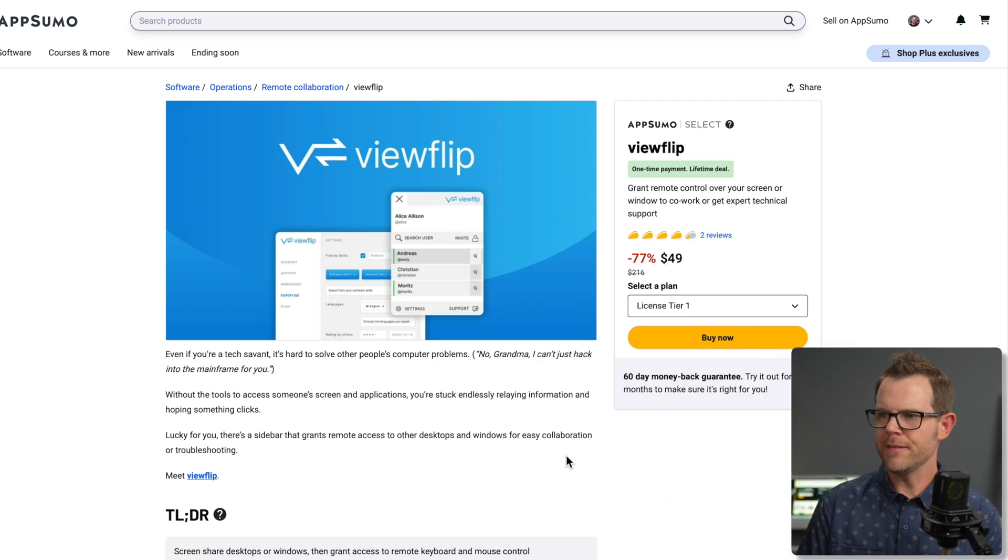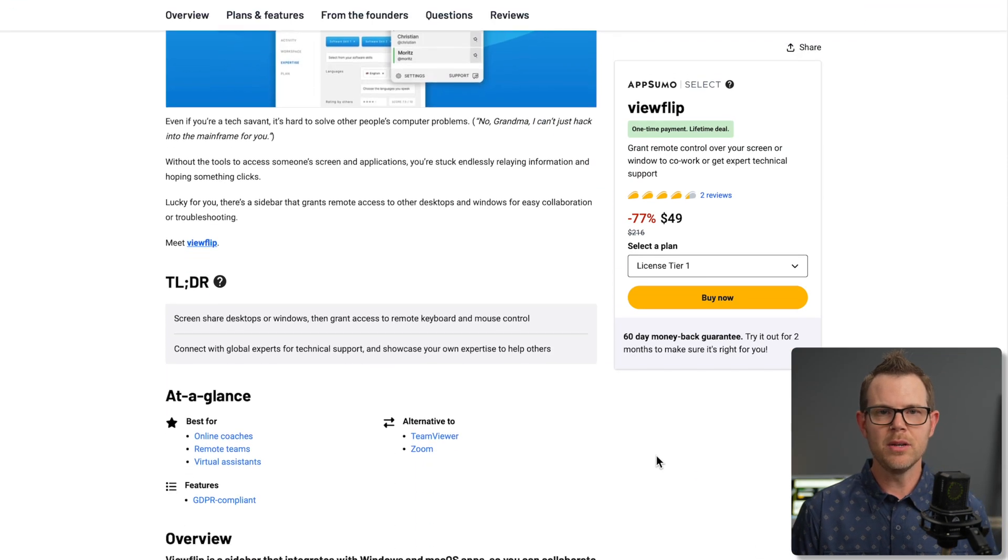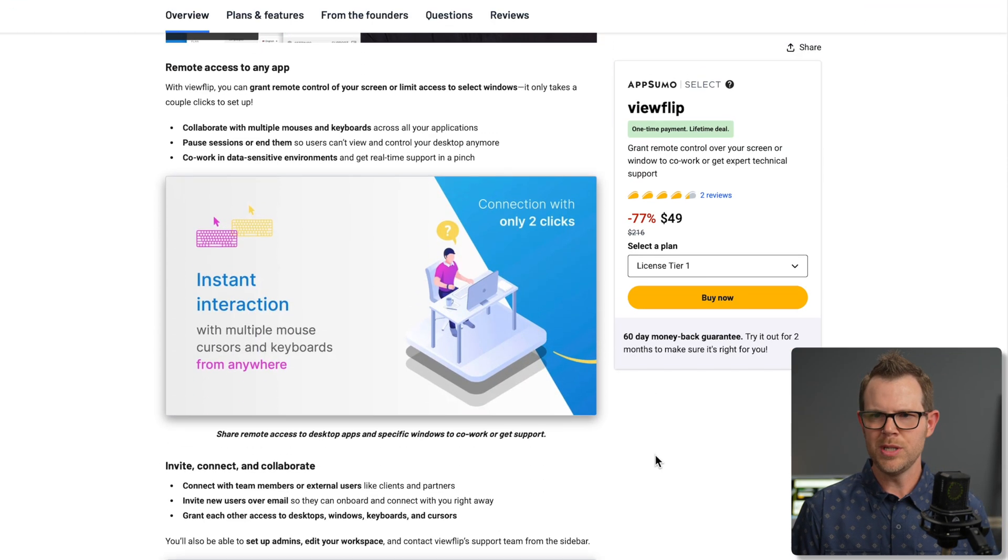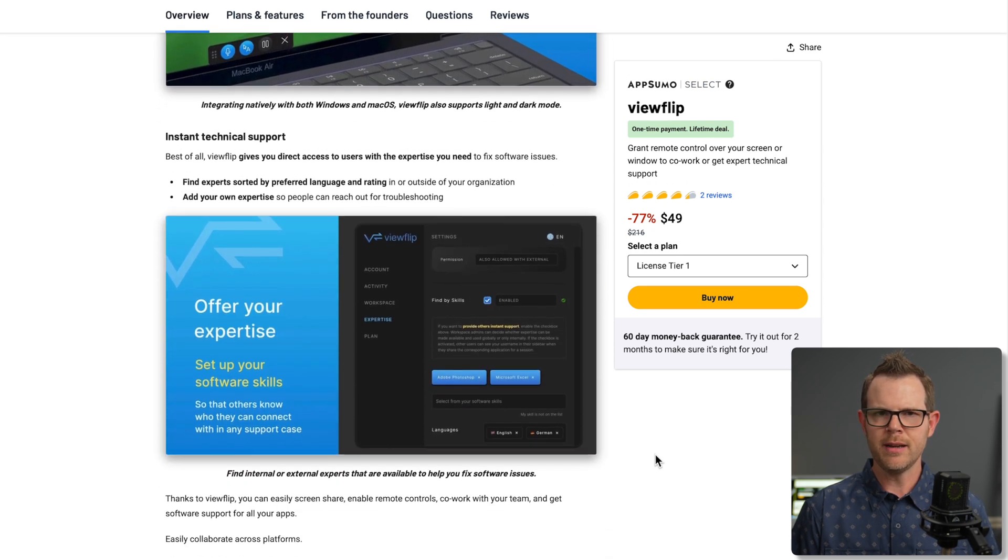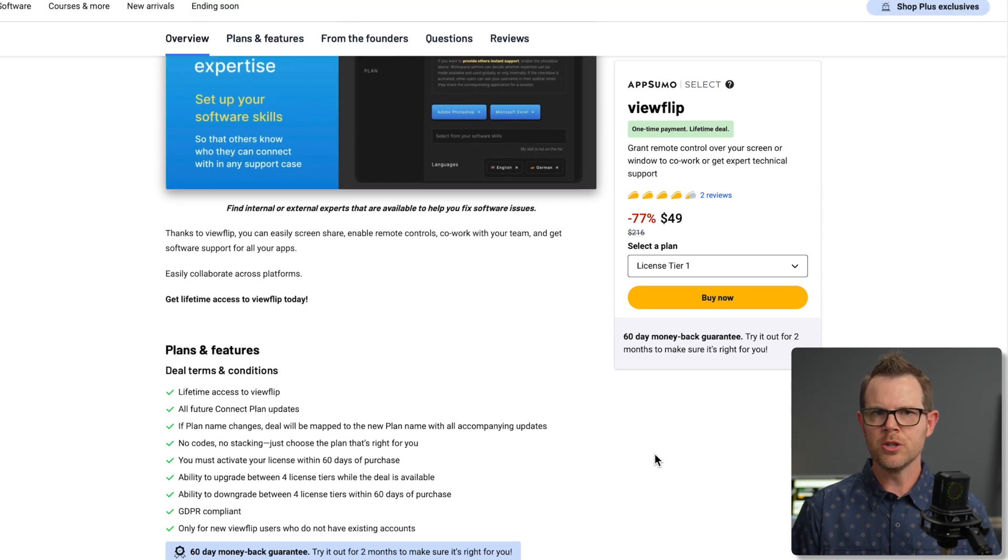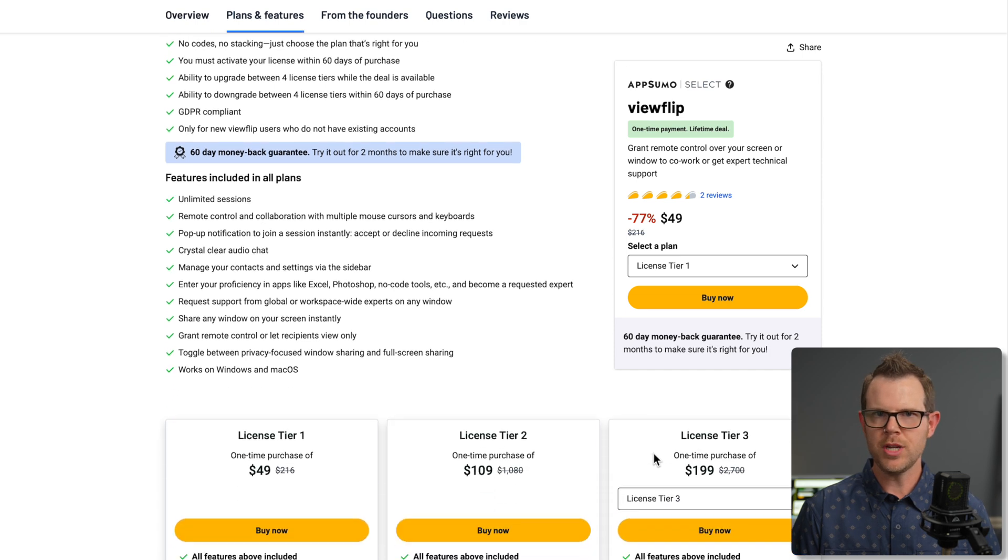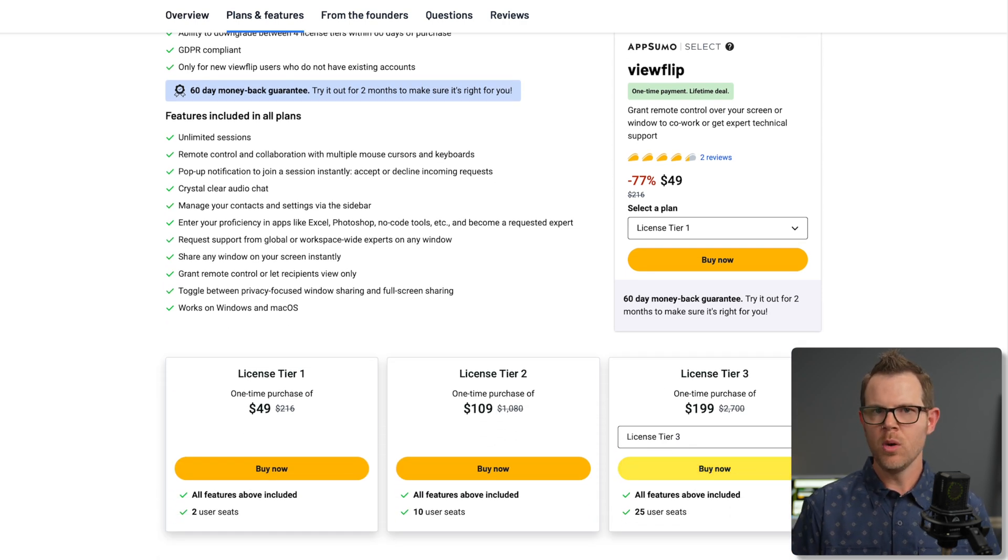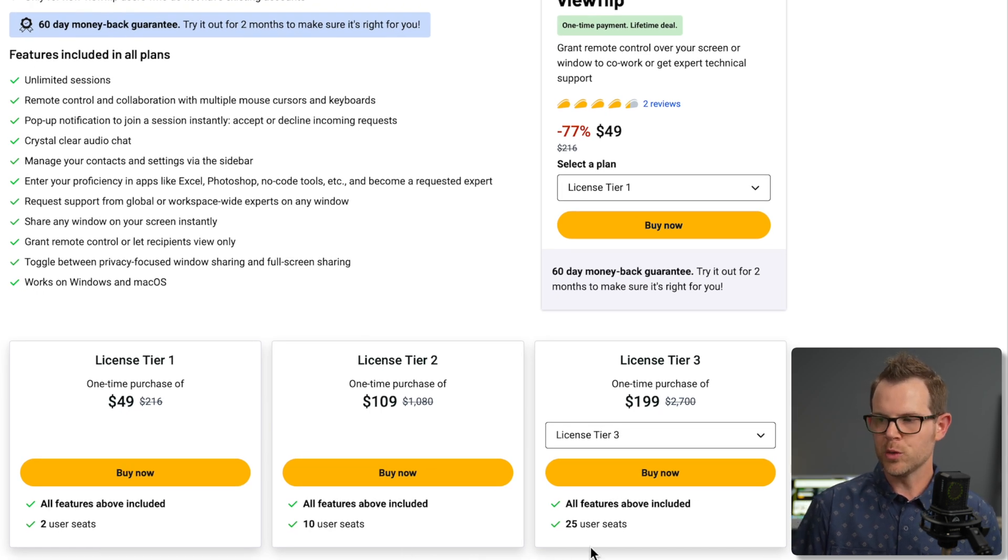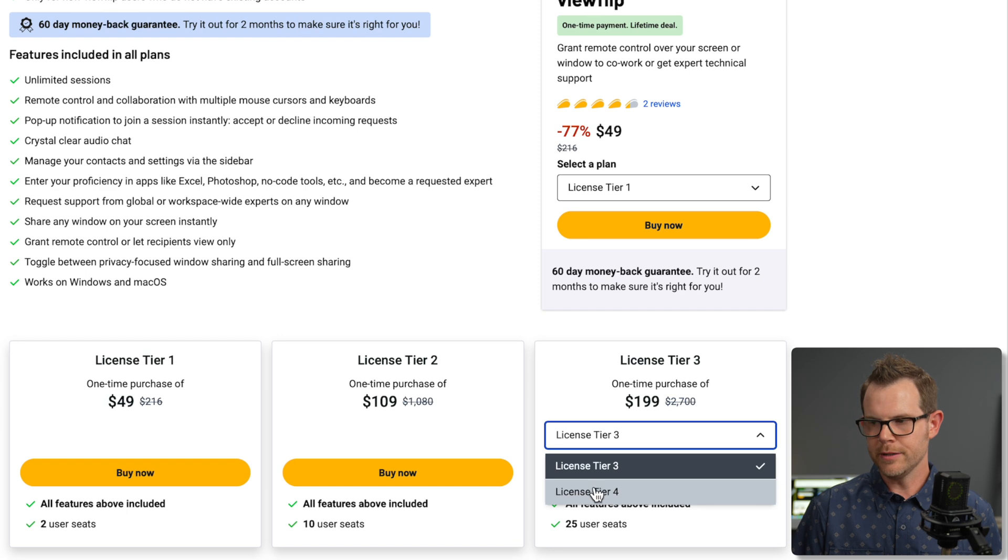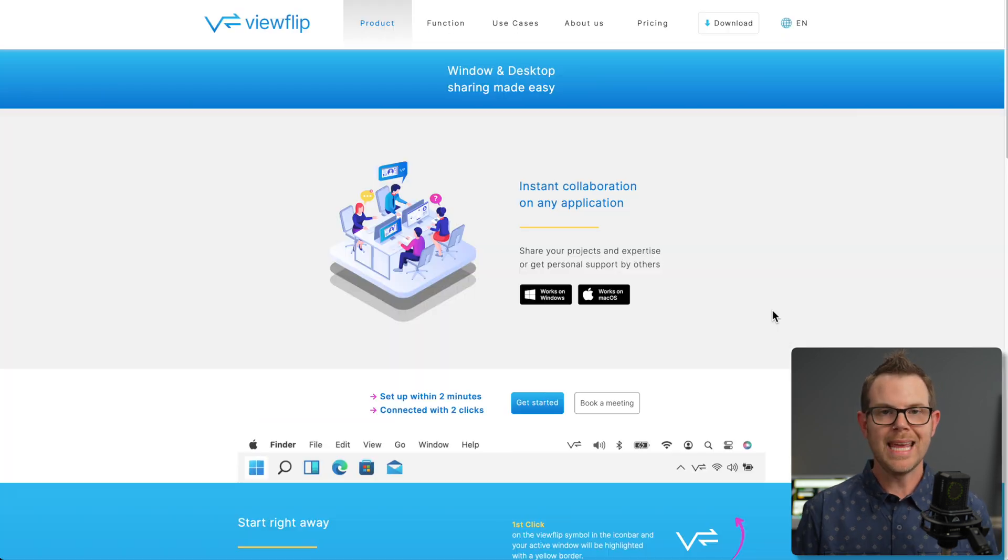Now I do have the $49 plan over at AppSumo. That's going to be good for two devices or two users. You do have to have, I want to make this very clear, you need to have someone at the machine to grant access to the machine. You will not be able to remotely connect into the machine without prior permission. If you need more than just two seats, you can get tier two for 10 seats, tier three for 25 seats, or all the way up to tier four for 50 seats.